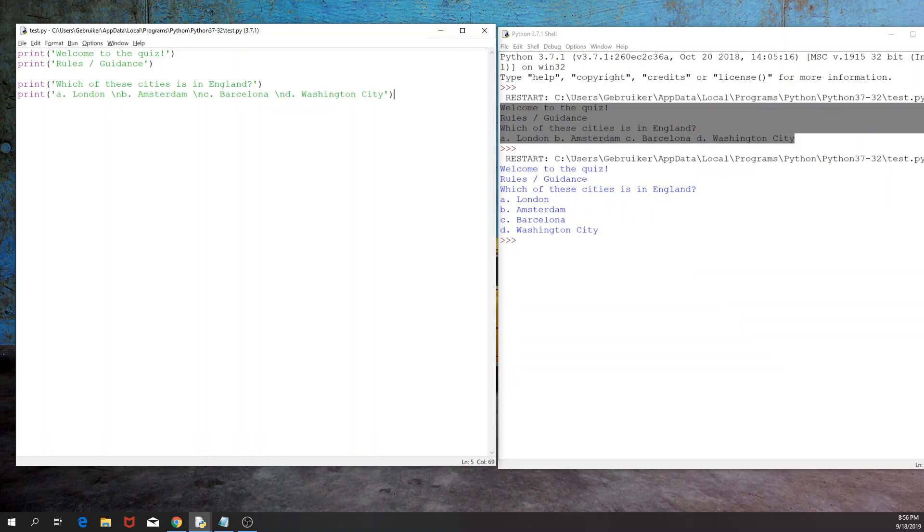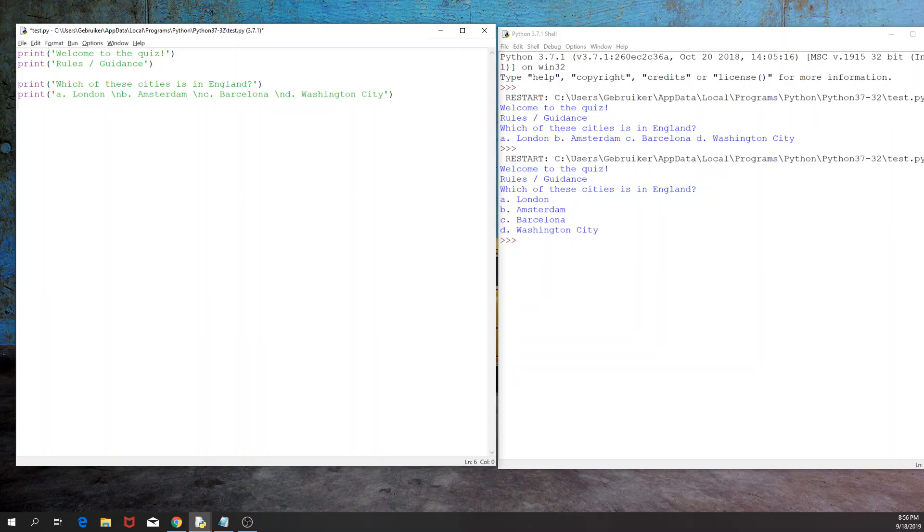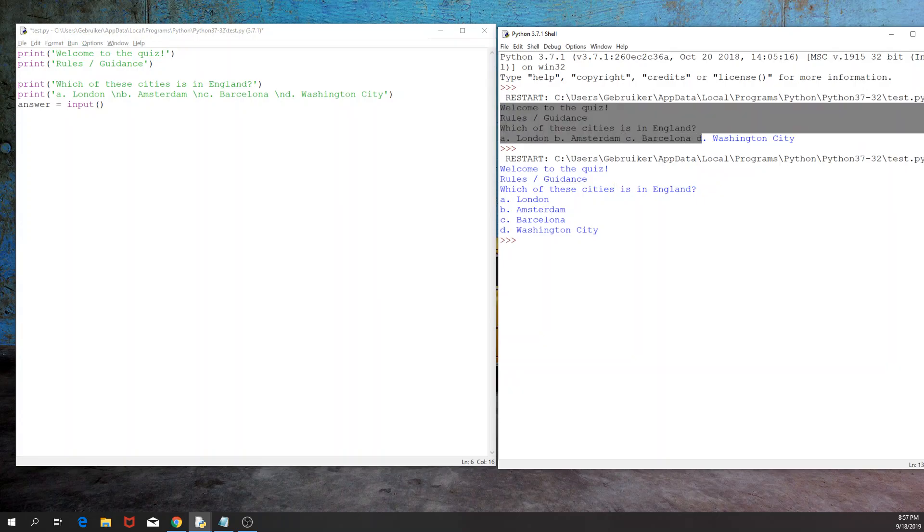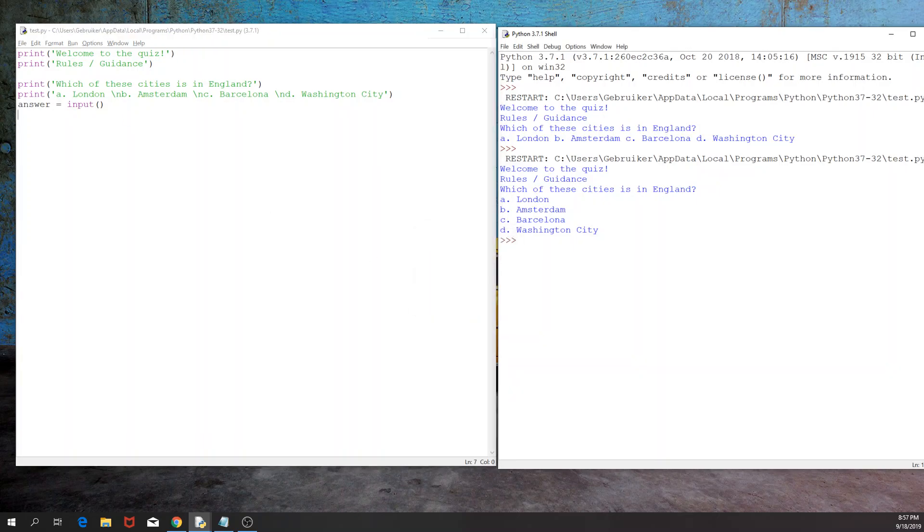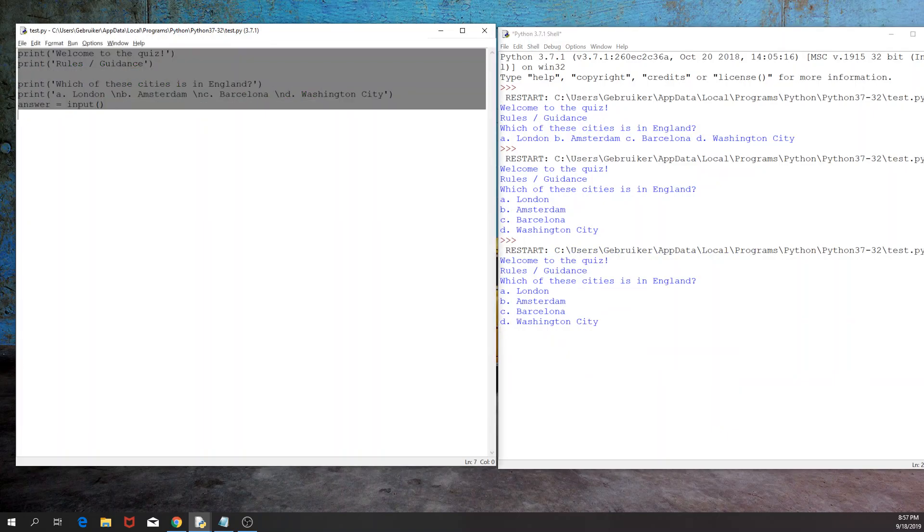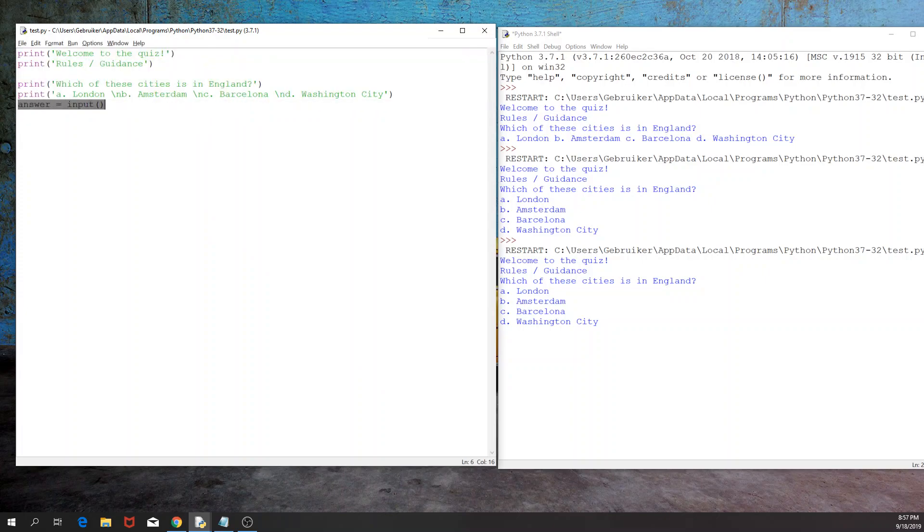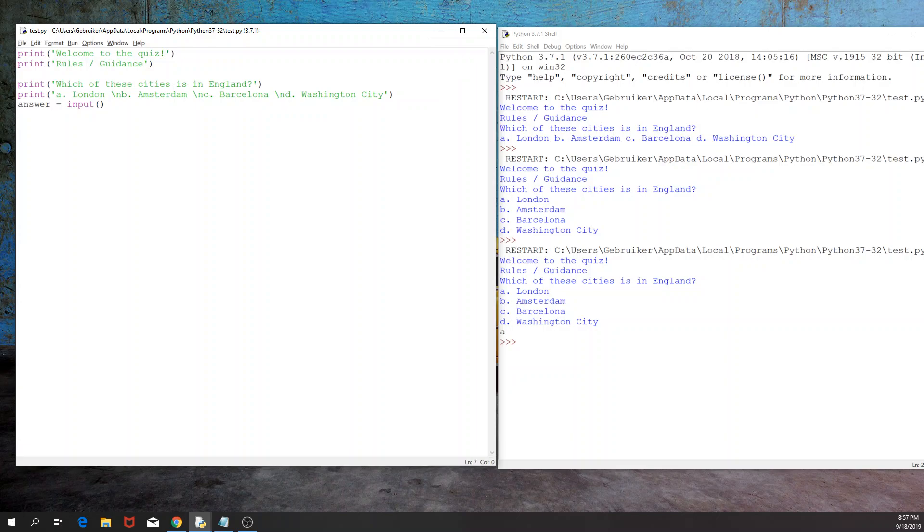So we have the question, we have the potential answers that the user can choose from. We need the user's input, which we're going to store in a variable answer, and again that would be the input from the user. In the previous two times when we run the script, you will notice that it ends with these three arrows, and that means that the Python script has stopped, has finished running all the code. But if I do it now, you will notice that those three arrows will not appear, and the reason for that is, well, Python did run this part, but it is still waiting for our input. So if I have A, for example, which would in this case be the correct code, then you will see that now the script has stopped. So it went through all the lines and that's it. So if I print the answer, we would get A. So our answer is stored correctly.